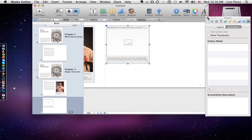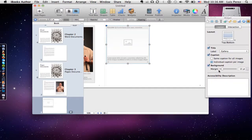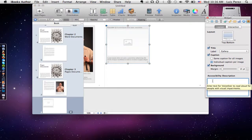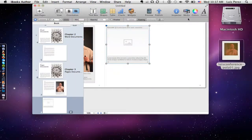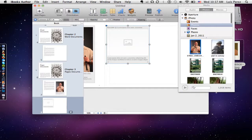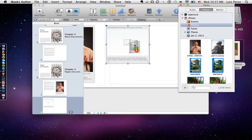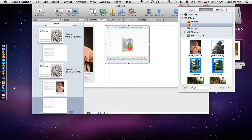Once I've added my widget, I have all the same options for layout that I did for a single image. I could even add an accessibility description, not only for the widget as a whole but for individual images. Now I can go into the media browser and choose several images. I can hold down the Command key to select the images I want to include in the widget, then drag them in and I'll see an indicator letting me know how many images are going to be added.